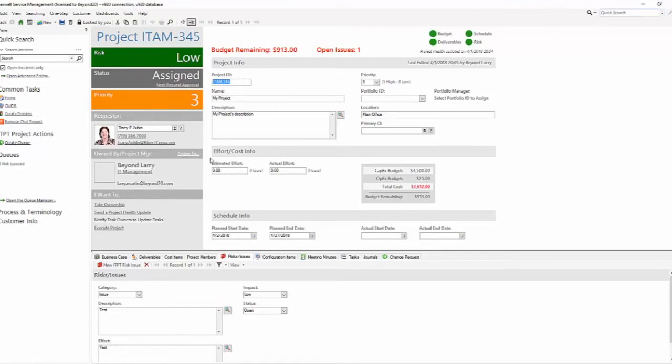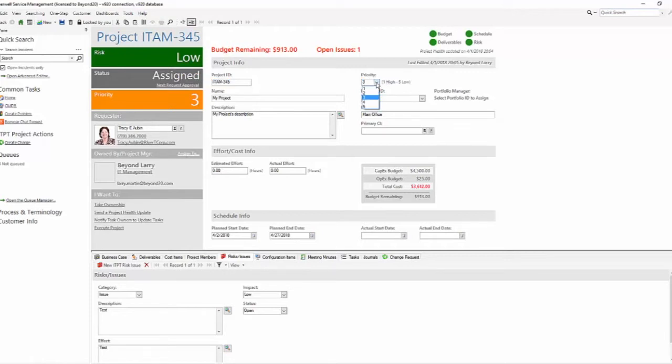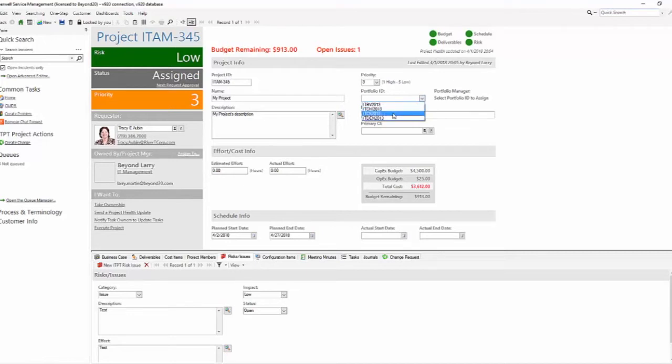On our main ITPT screen, our main form, we have our risk assessment, and this is handled manually. Our status does have to go through approval requests. Anything about this you can modify. Our priority is one is high, five is low, so you've got one through five to select from. Give your project a name, give it a description. If you have portfolio IDs, you can actually select from a portfolio ID and that will show who the portfolio manager is for that portfolio.